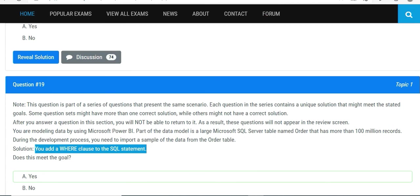I think we are done for the day. I hope these questions were useful for you and it will help you to prepare better for your PL-300 examination. This is Ritesh signing off from Dancing with Data Power BI.